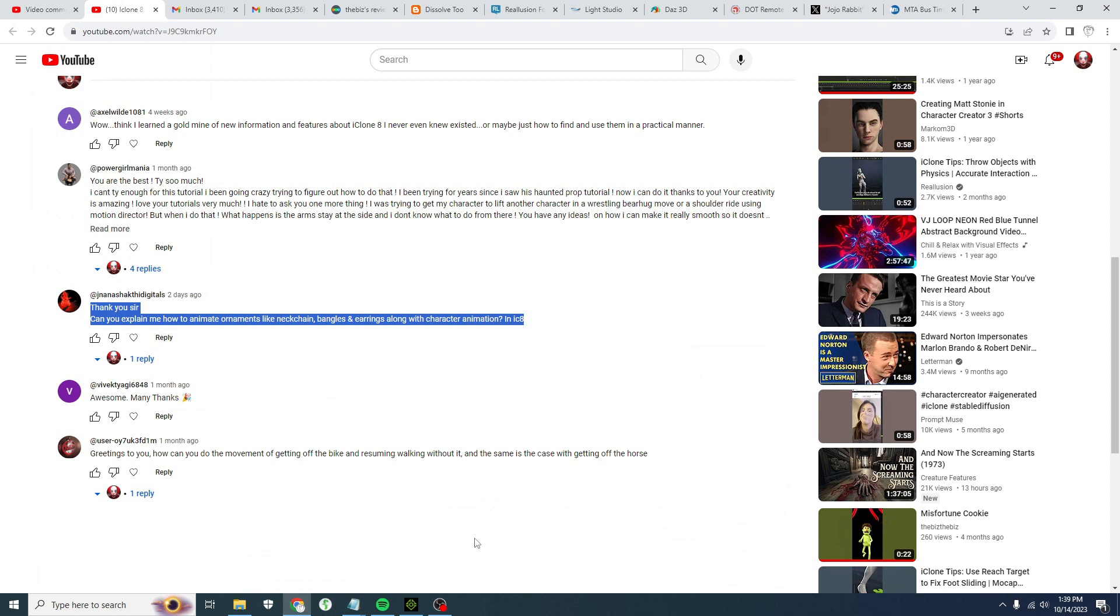All right, afternoon everybody. This is just a quick tutorial. I had a question on one of my YouTube videos: can you explain how to animate ornaments like a neck chain, bangles, and earrings along with character animation in iClone 8?